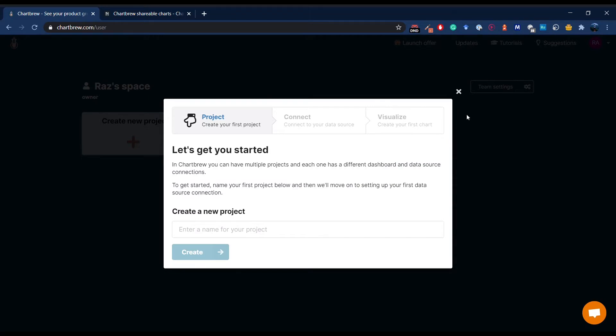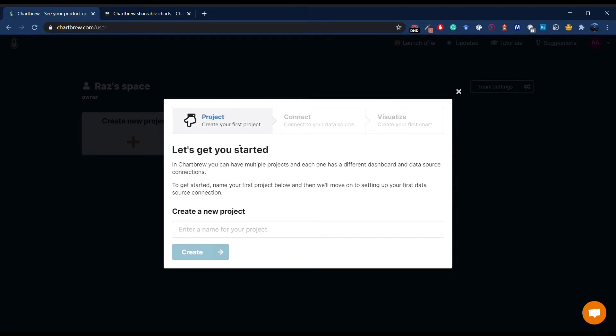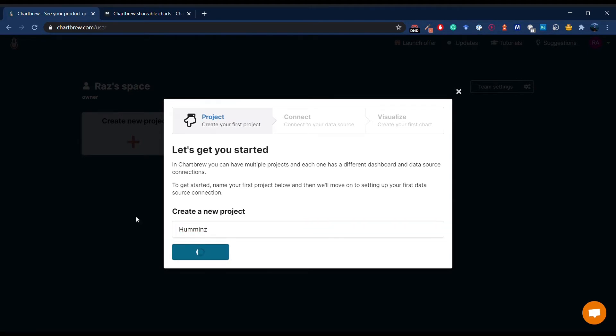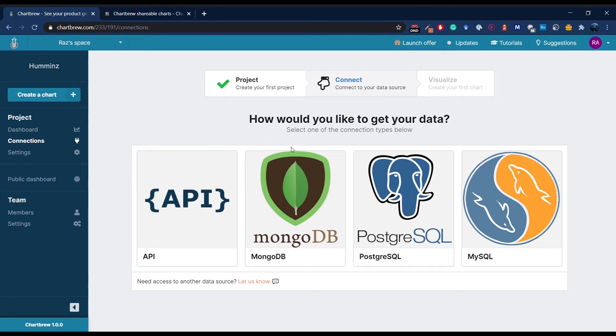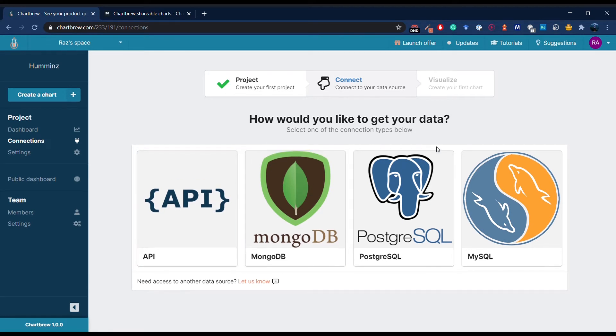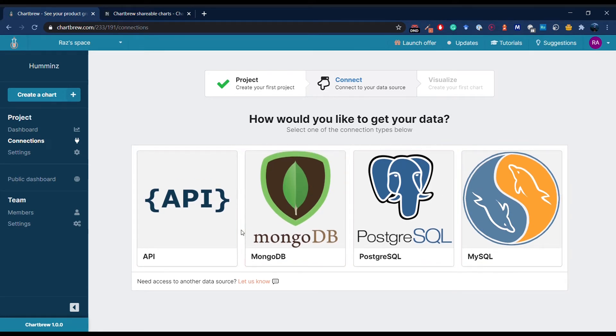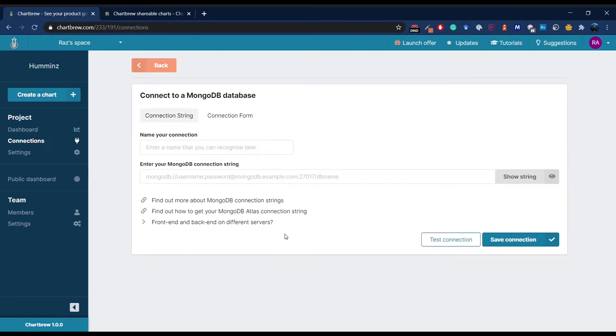So let's head over to my dashboard and see what we can do. Let's create the first project that I'm going to name Hamins, which is a mobile app I launched some time ago. Hamins uses MongoDB database to store the data, so let's select this from the list.